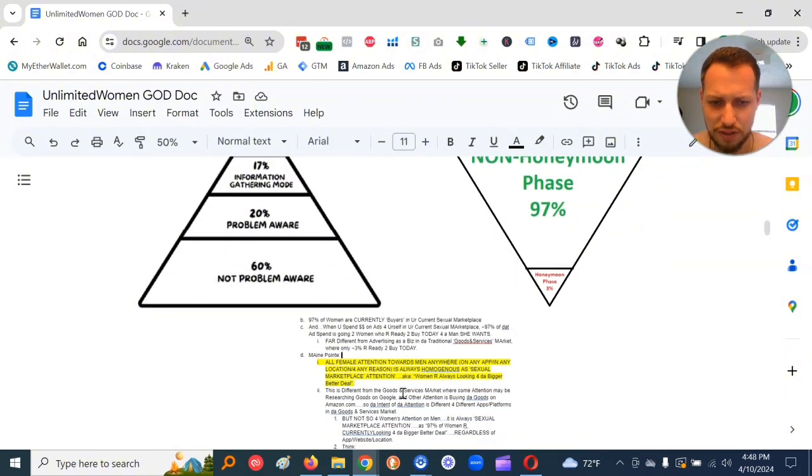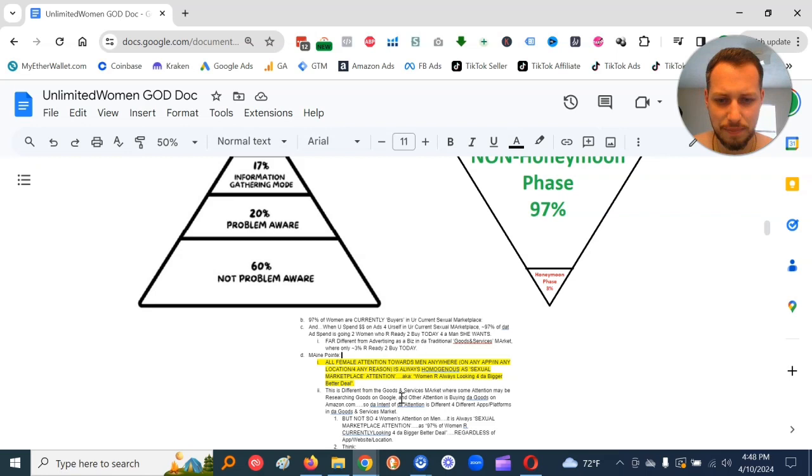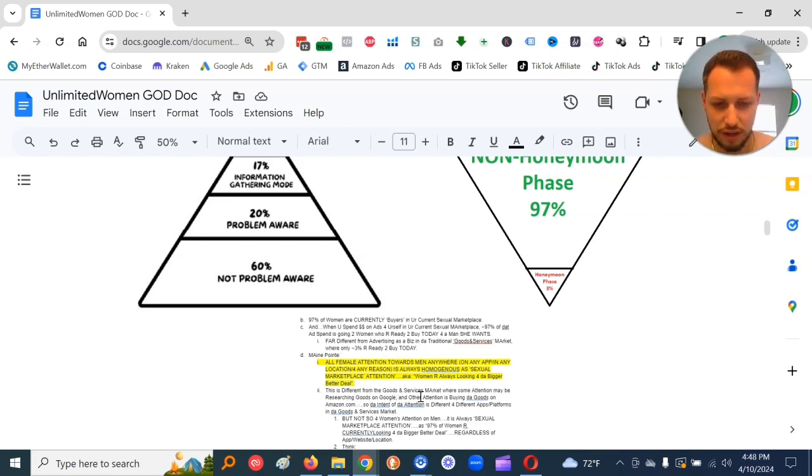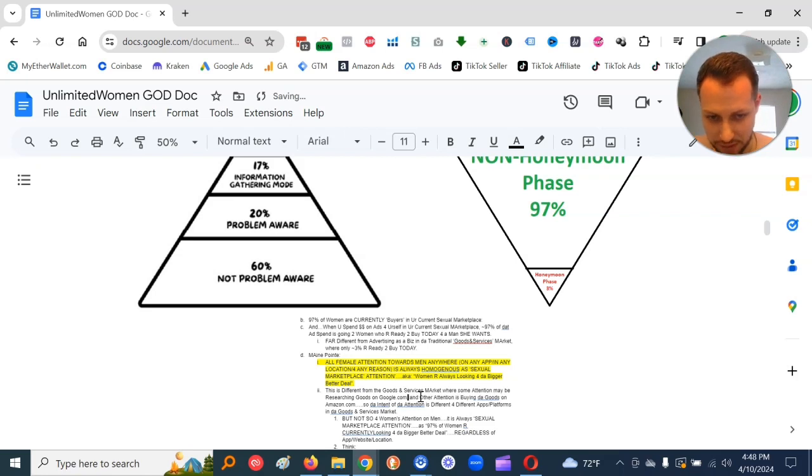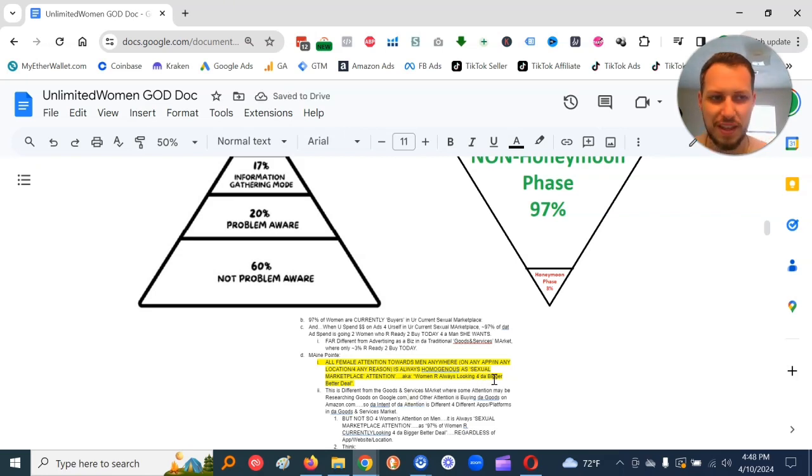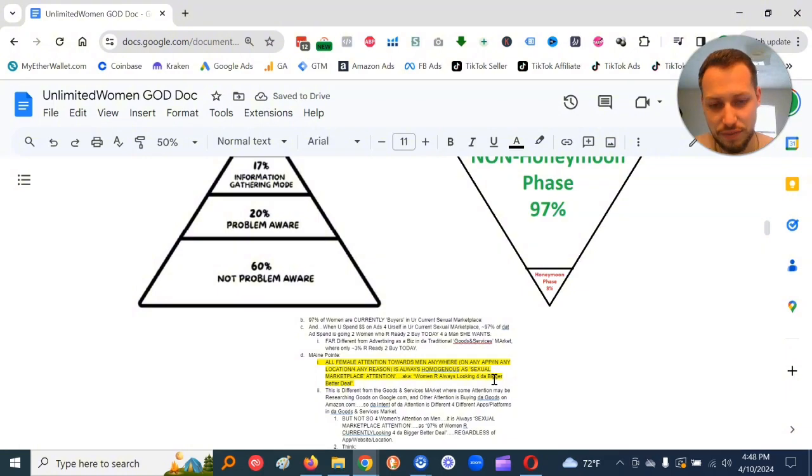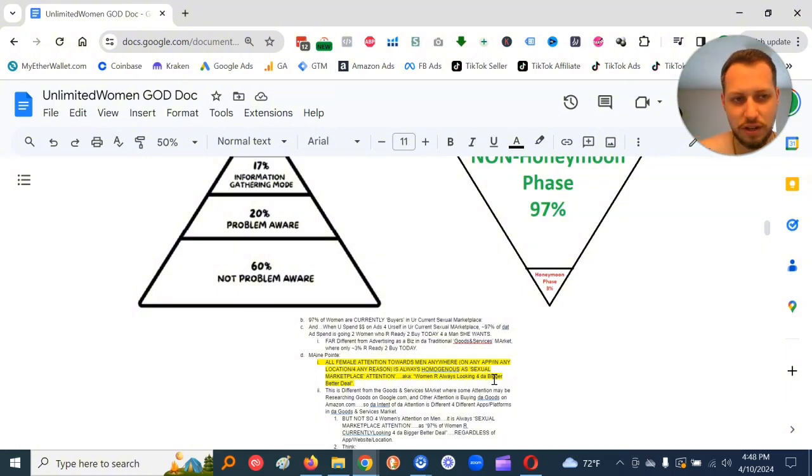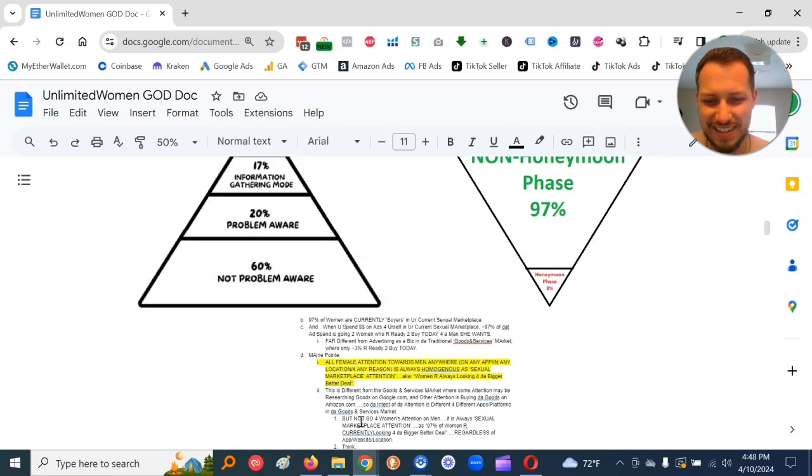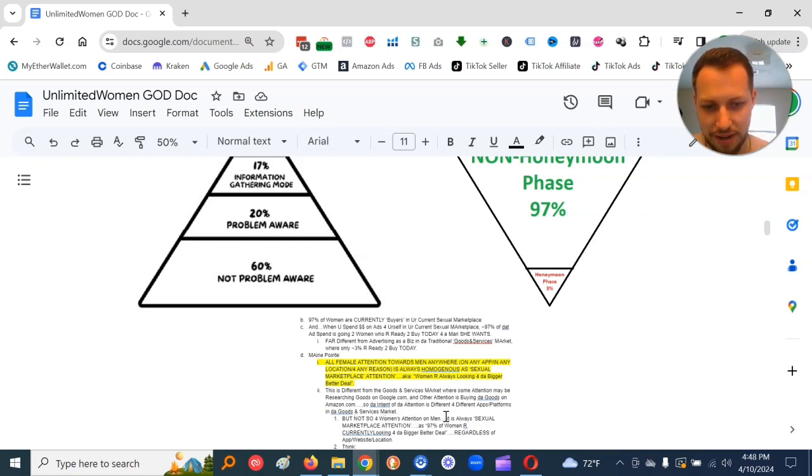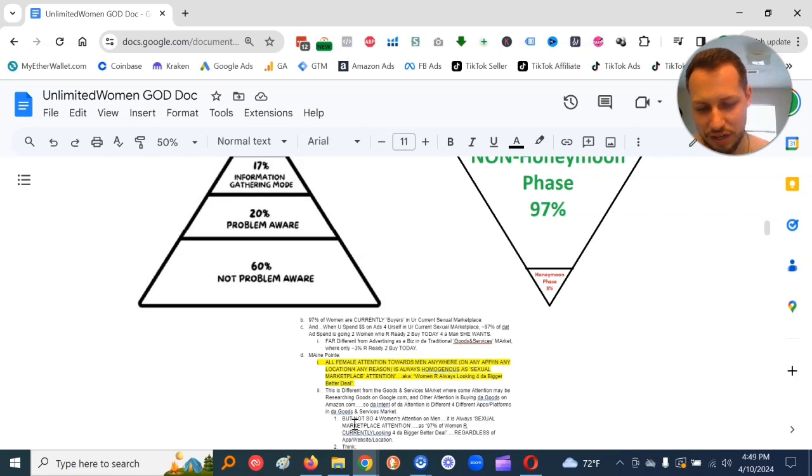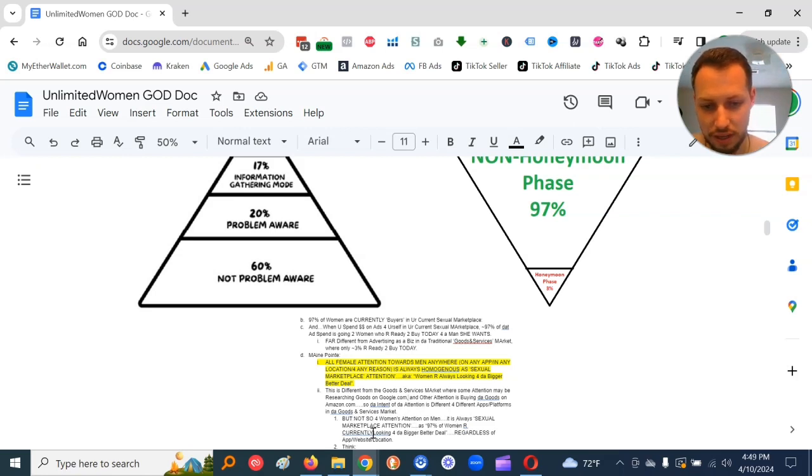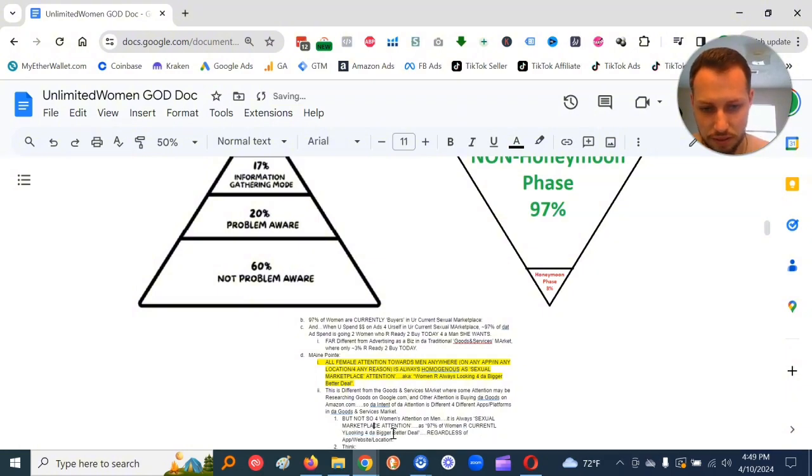So, it's different with goods and service market, where some attention may be researching goods on google.com, and other attention is buying the goods on amazon.com. The intent of the attention is different for different apps or platforms in the goods and services market. But not so for women's attention on men. It is always sexual marketplace attention.